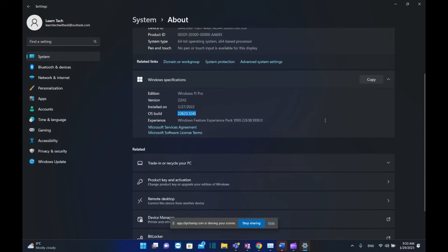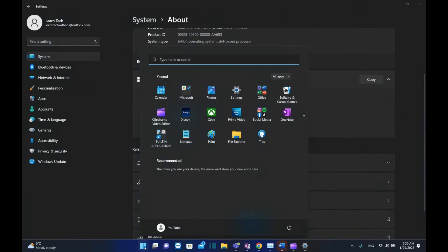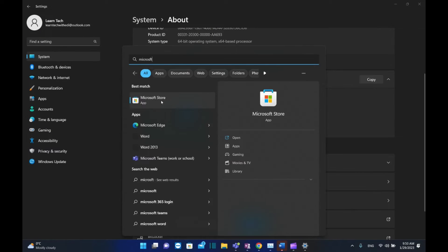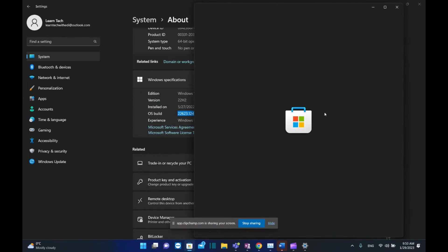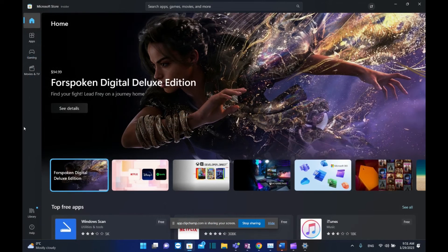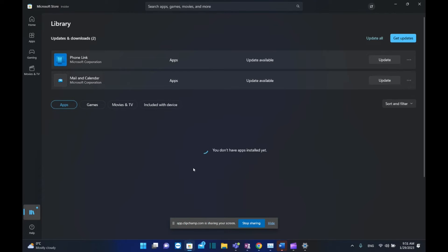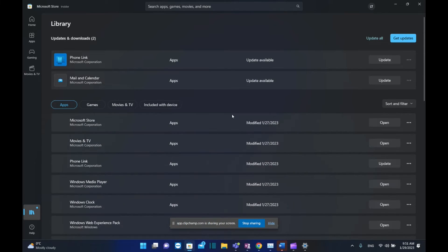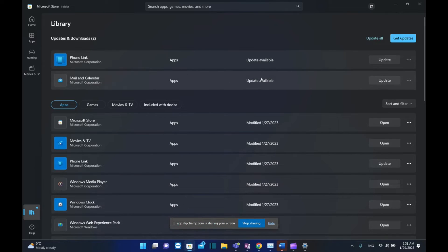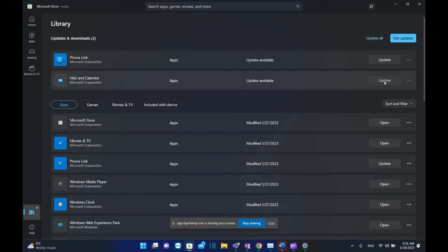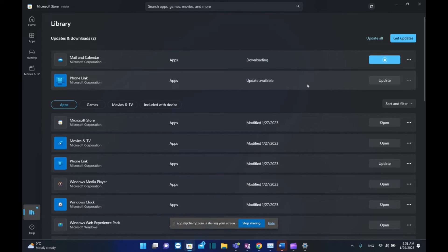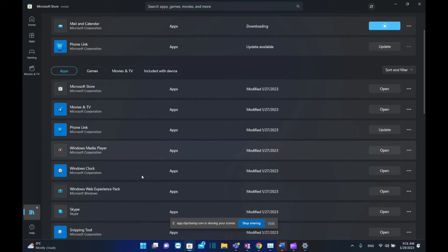After you've updated Windows 11 to the latest version, the next thing is to open Microsoft Store. Search Microsoft Store, click on it to open, and from the options on the left, click Library. Here you need to see if your Snipping Tool needs to be updated. If it's showing a button here that says Update, click Update and the latest version of Snipping Tool will be installed.